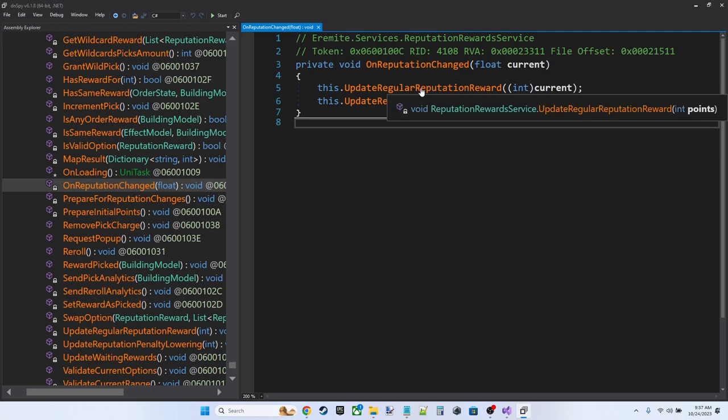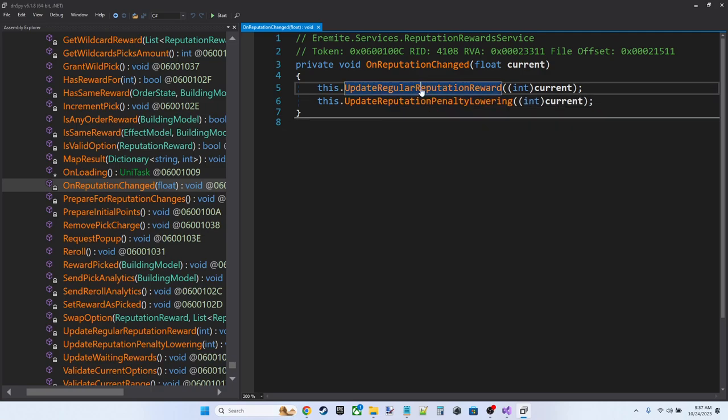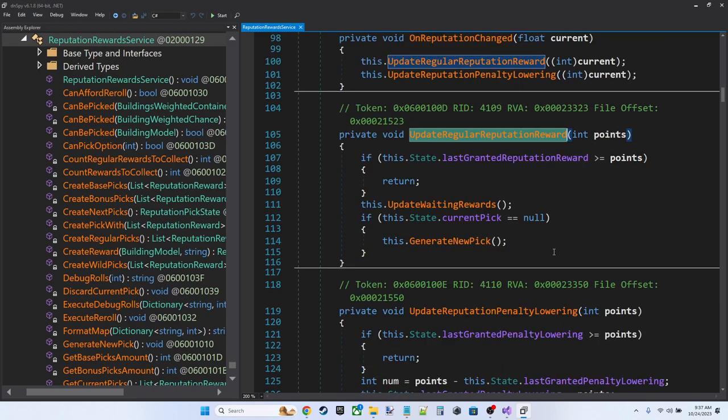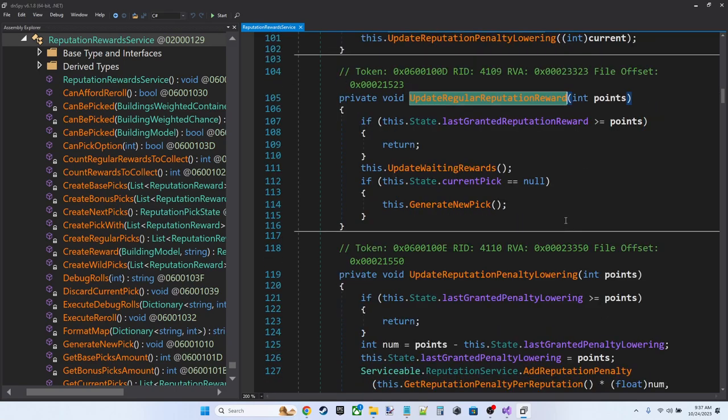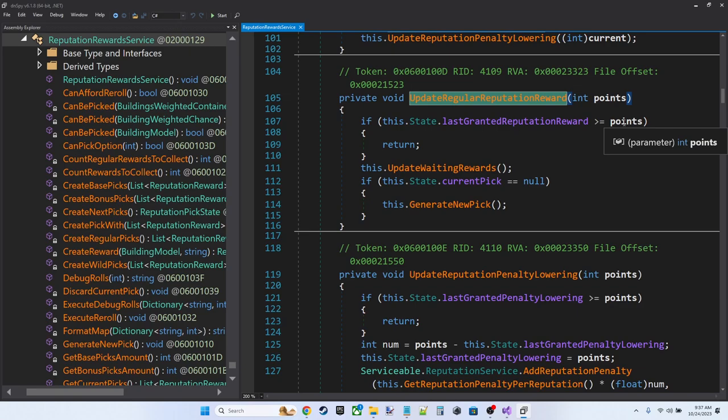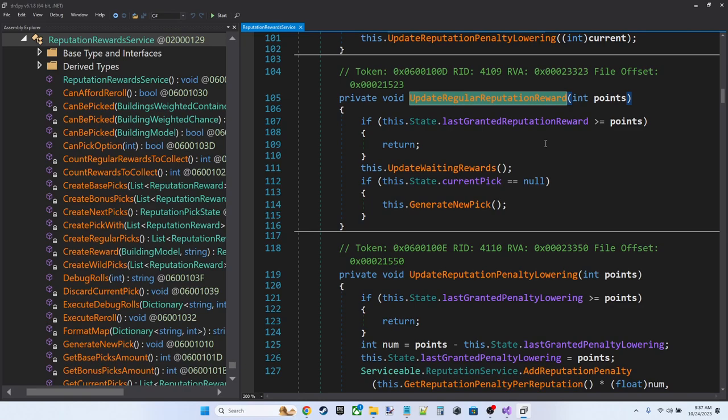We don't care about the penalty stuff. We care about our rewards. So let's take a look at update regular reputation reward. Okay. So first it checks that the last granted reputation, or remember this is tracking the reputations we've been granted, is not greater than or equal to our current reputation points.